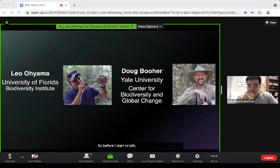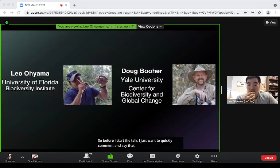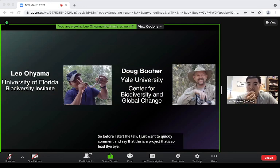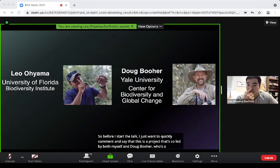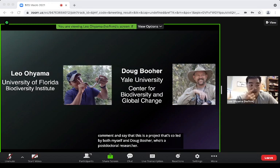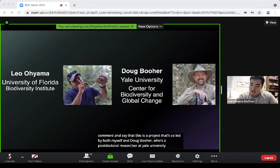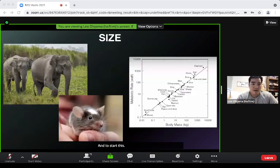I'm excited to talk about what I've been doing for the past year during the pandemic with some awesome co-authors. This is a project that's co-led by both myself and Doug Buer, who's a postdoctoral researcher at Yale University.